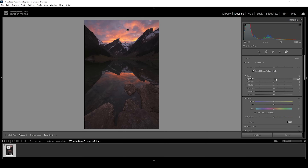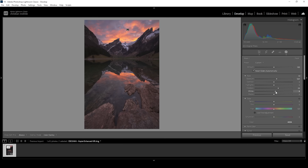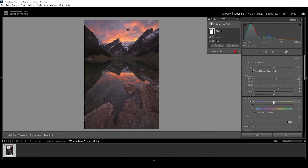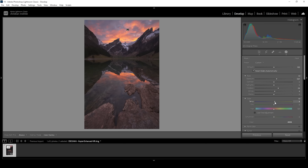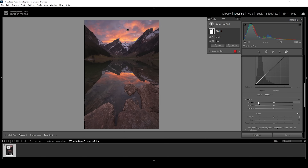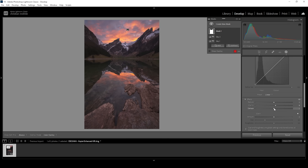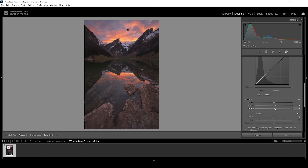Let's bring up the exposure and also bring up the shadows to help with the darkest parts. I'm also going to increase the whites. I do think I want to make the foreground slightly warmer, so I'm going to bring up the temperature to bring it more in line with the sky. And we can make it look more crispy by bringing up the clarity and add more contrast by bringing up the dehaze.